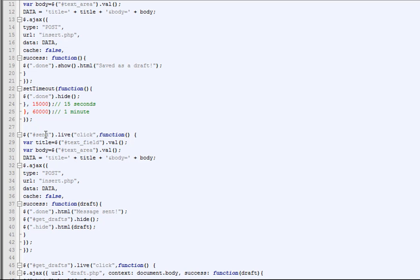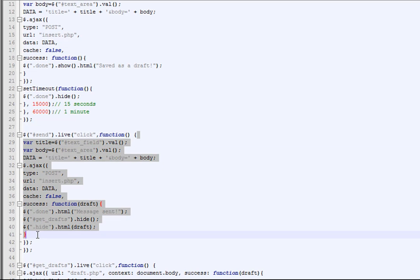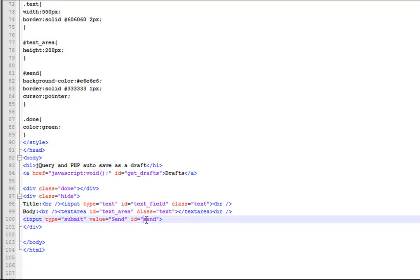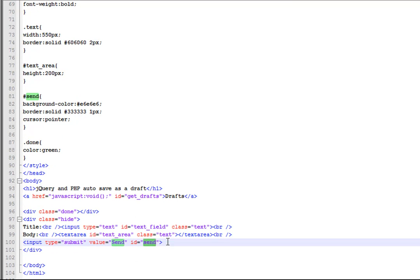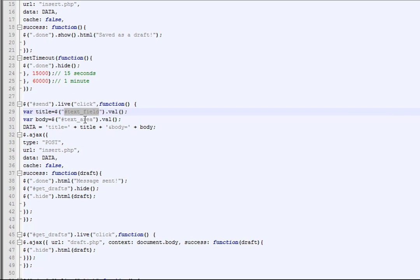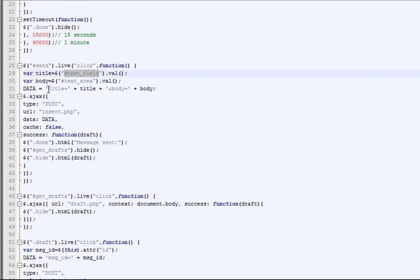If somebody hits the send button — the ID 'send' for our form — we're going to call everything inside that function. The first thing we do is get the text field ID and get its value, put that in a variable. Then we get the text area ID value and put that in a variable too. Then we put both into the data string.